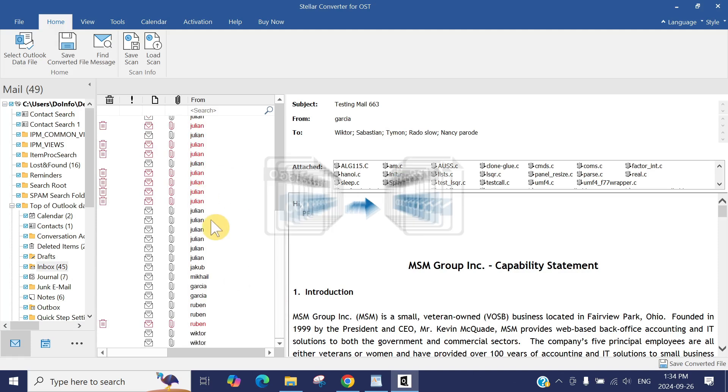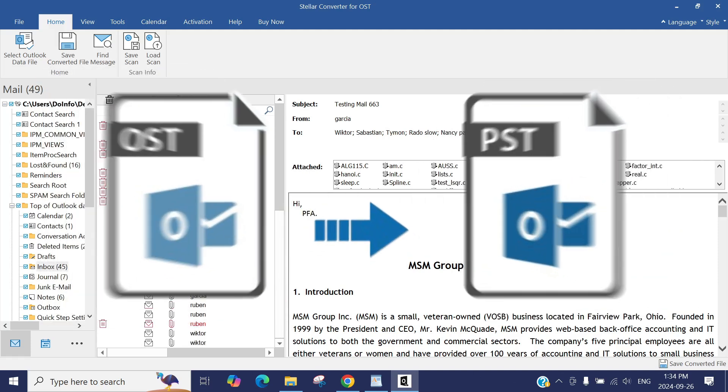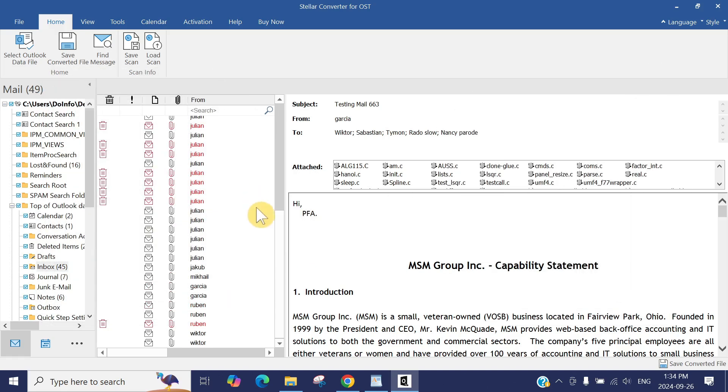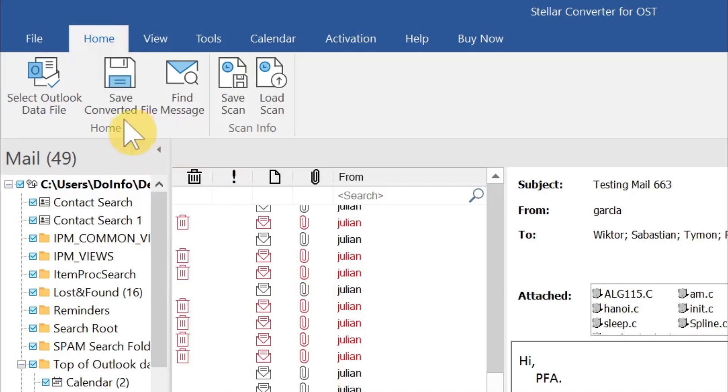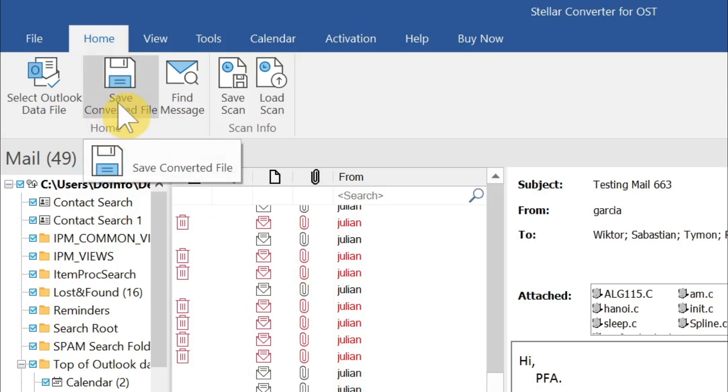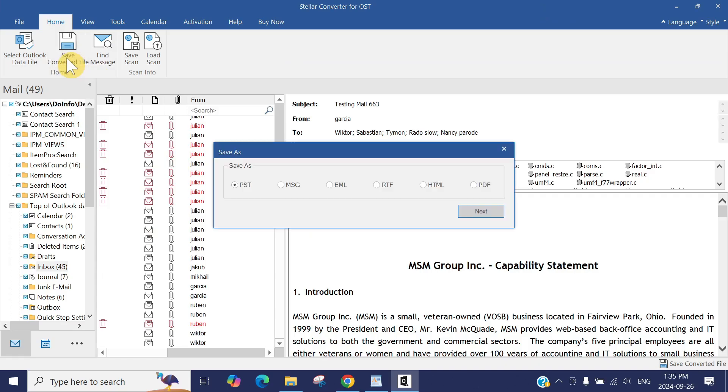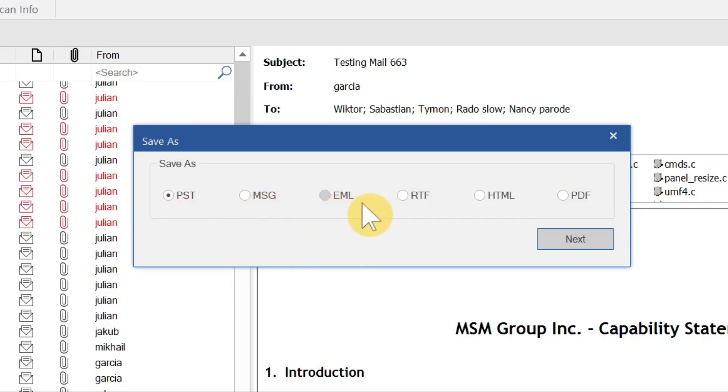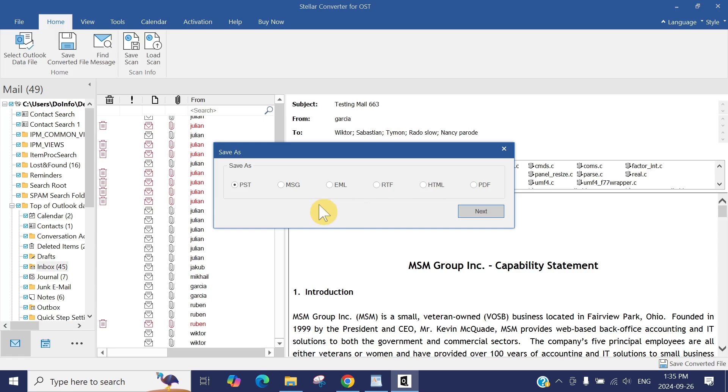Either you can scroll through your email, or if you want to convert this whole mailbox into the PST file, once the mailbox is open, you can see Save Converted File, click here. As I mentioned before, it's a very rich tool. It will show you all the options. Here is the PST file. You can convert into Message, Email individual files, HTML, and PDF as well.